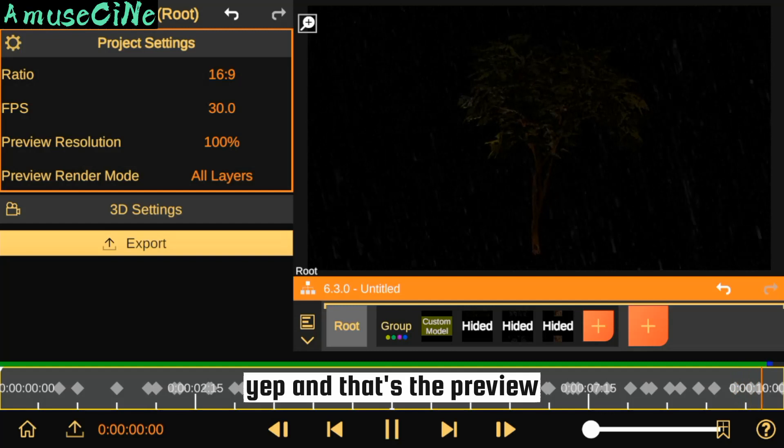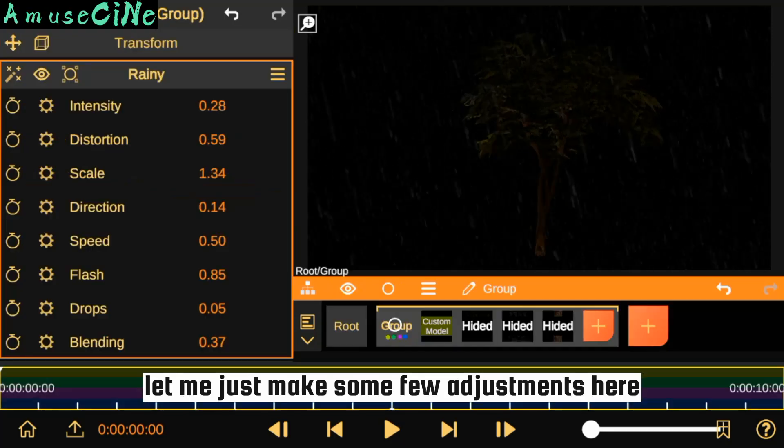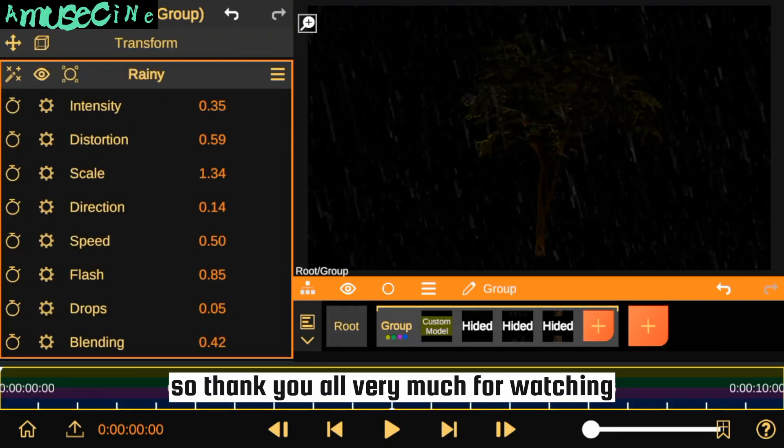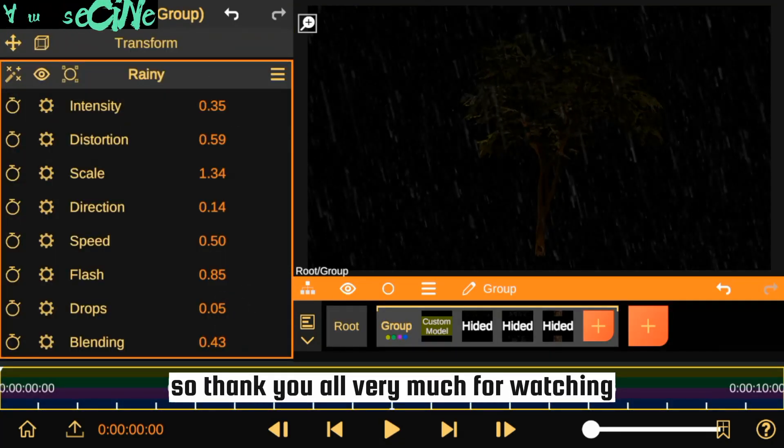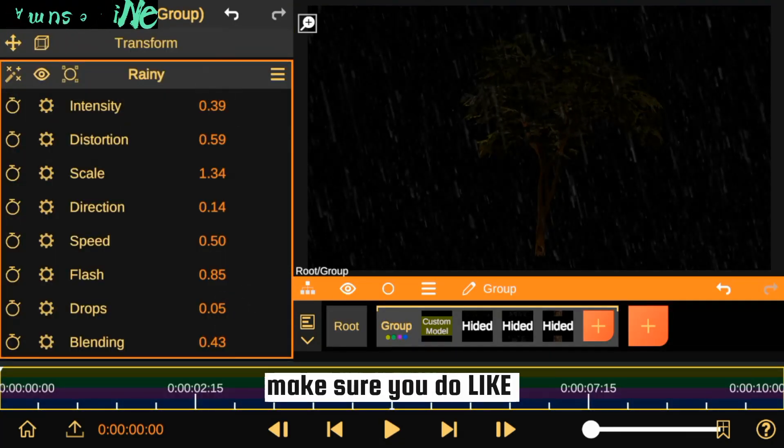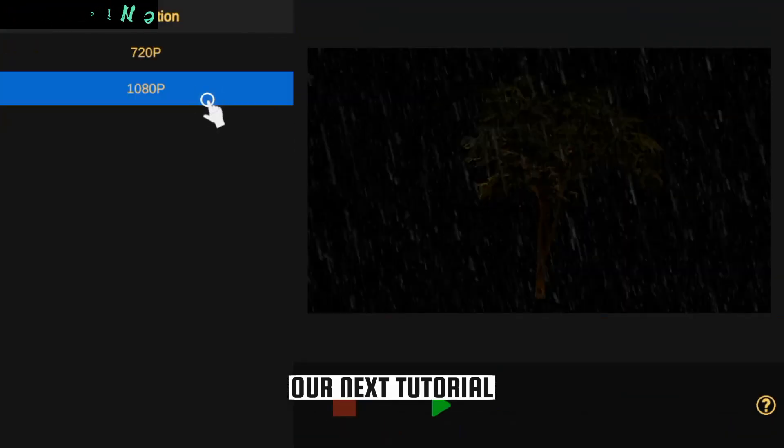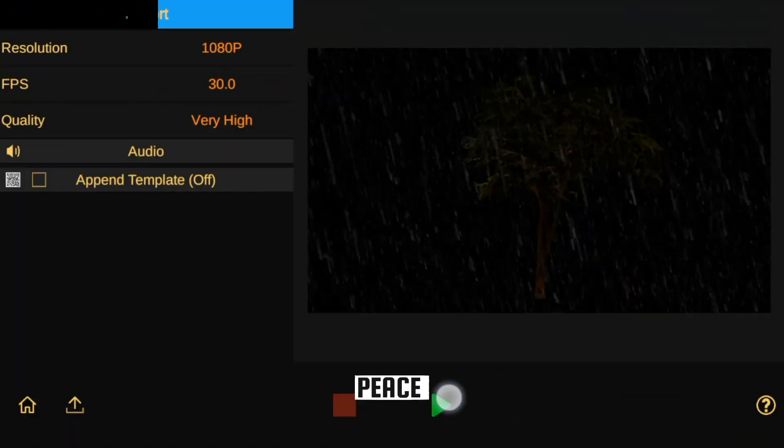And that's the preview. Let me just make a few adjustments here. Thank you very much for watching. Make sure you like and subscribe. See you in the next tutorial, peace.